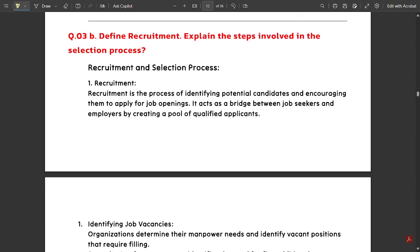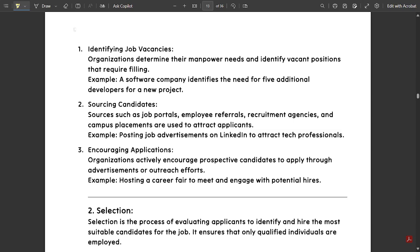Next question: Define recruitment and explain the steps involved in the recruitment process. This is a very important question. Recruitment is the process of identifying potential candidates and encouraging them to apply for job openings. It acts as a bridge between job seekers and employers by creating a pool of qualified applicants. The first step is identifying job vacancies — organizations determine their manpower needs and identify vacant positions that require filling.